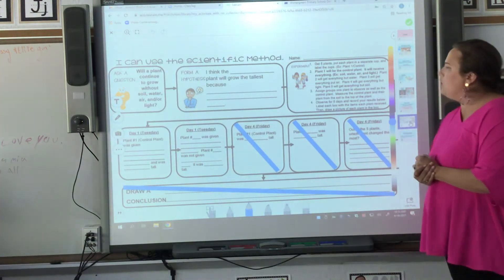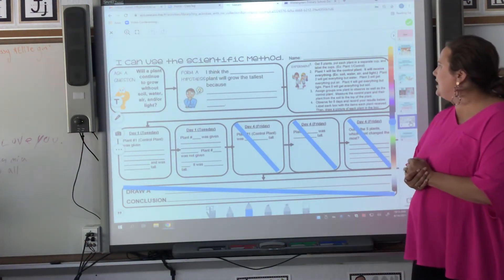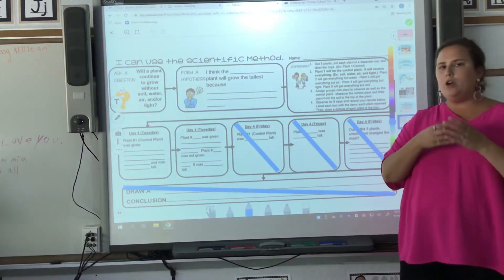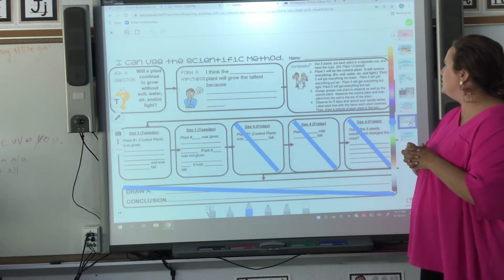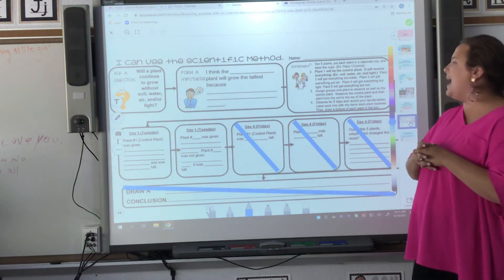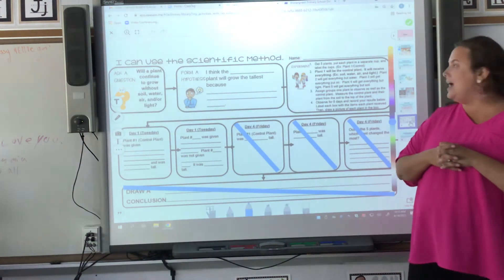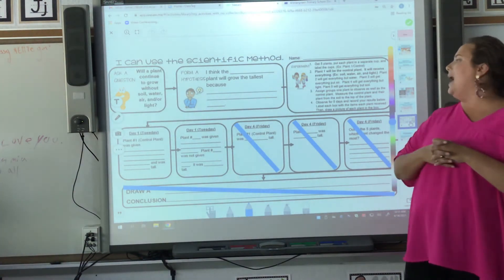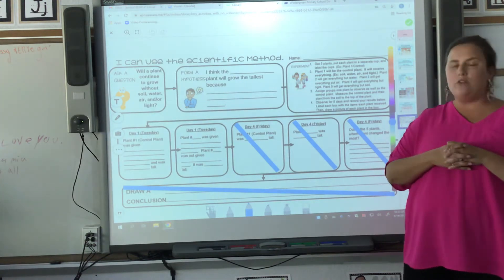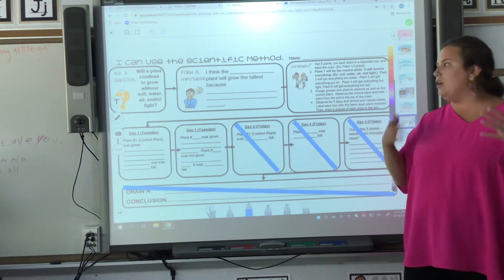Then you're going to have your experiment. You're going to have five plants and put them each in a different cup — you could use little clear cups or solo cups, whatever works best. Plant one will be the control plant. Plant two will get everything but water. Plant three will get everything but air. Plant four will get everything but light. And plant five will get everything but soil.